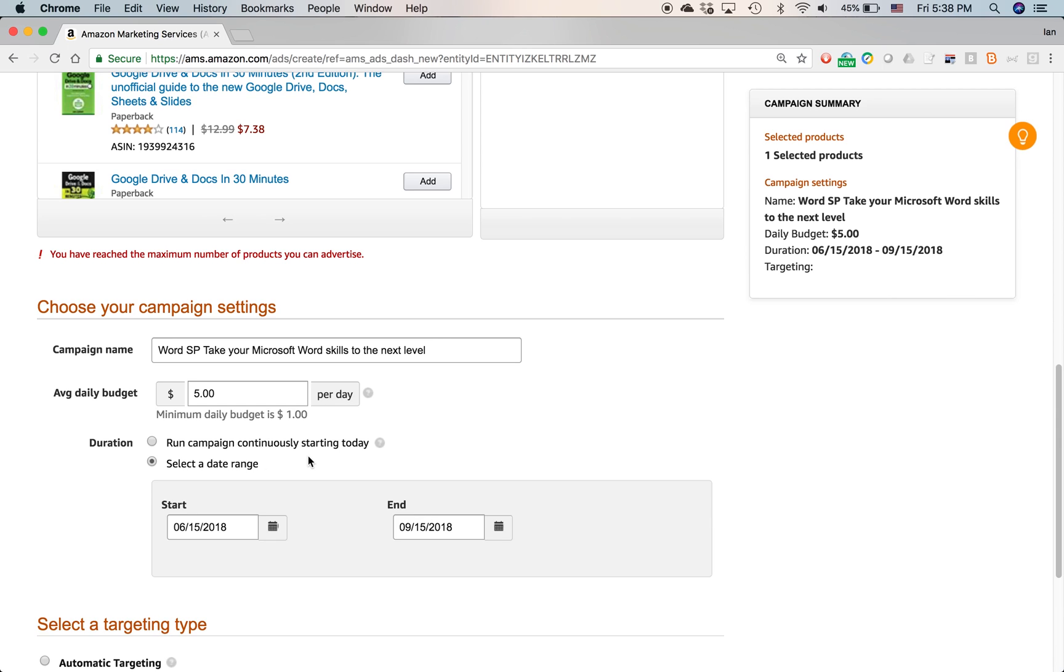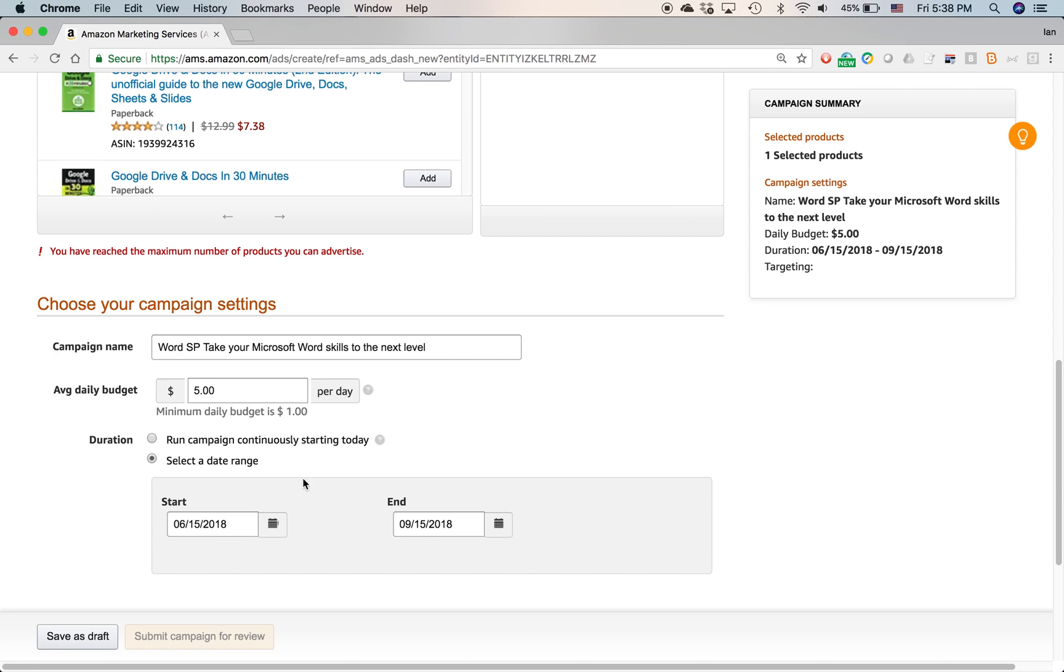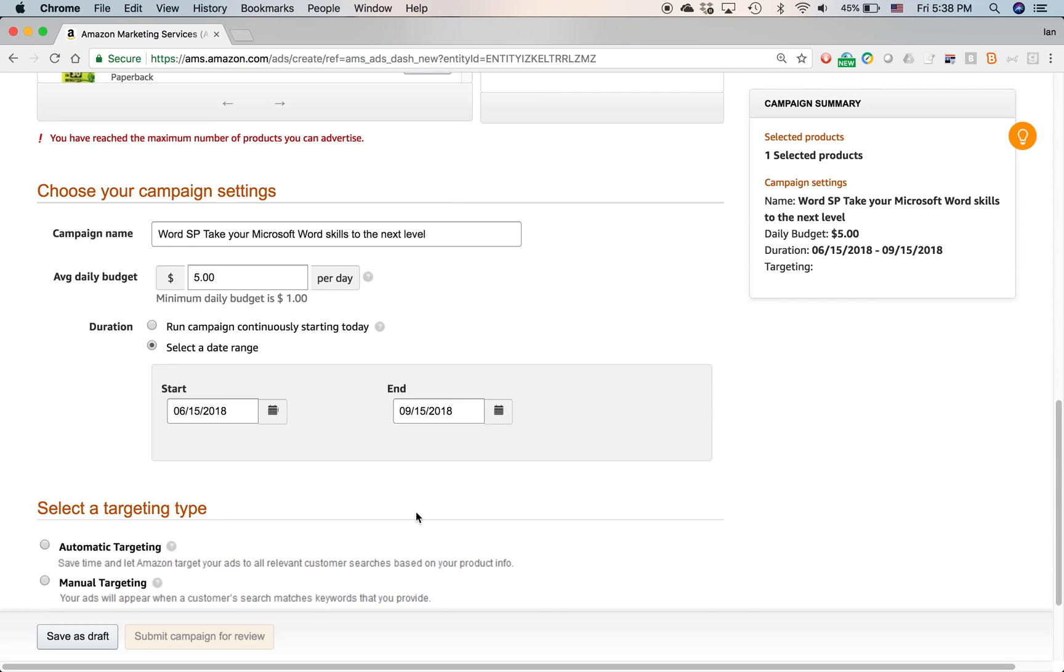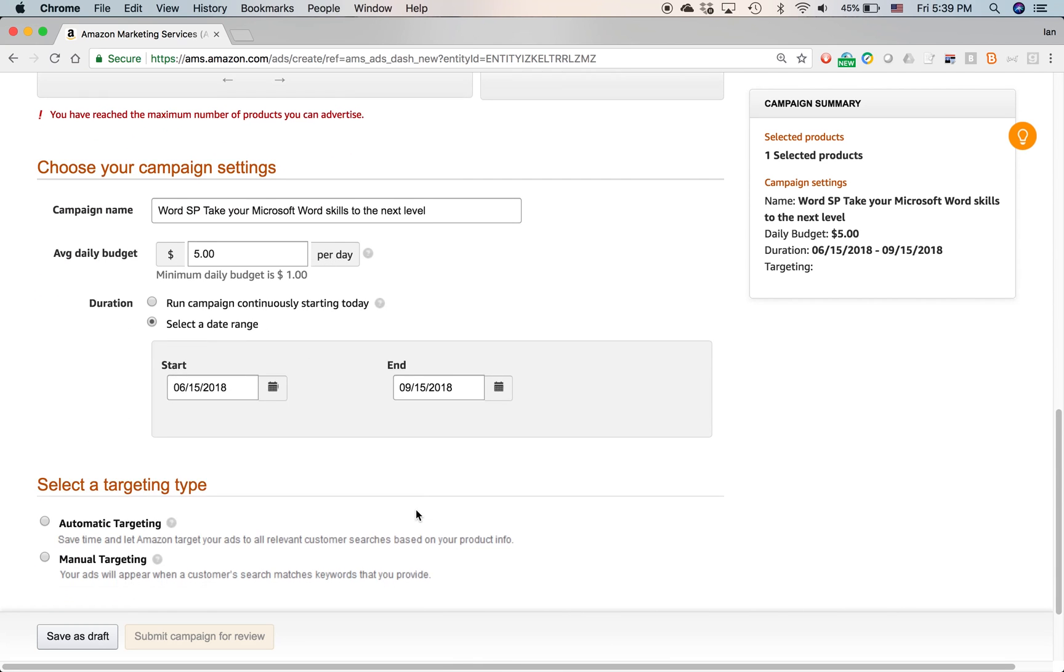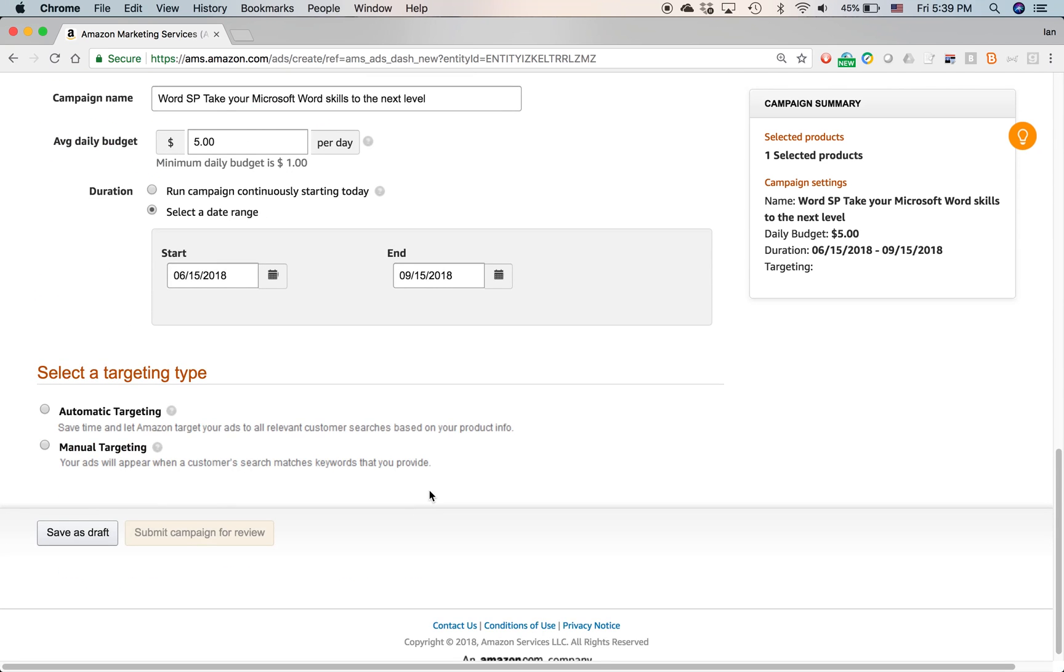Because Amazon will just keep on running the ad and charging you for it. So $5 per day, 365 days per year. If it's actually maxing out, you'll end up spending $1700 or $1800 per year. And maybe you're not getting that much back in terms of the return on investment. So limit the date range. And you can change this date later if you want, if the ad is successful.